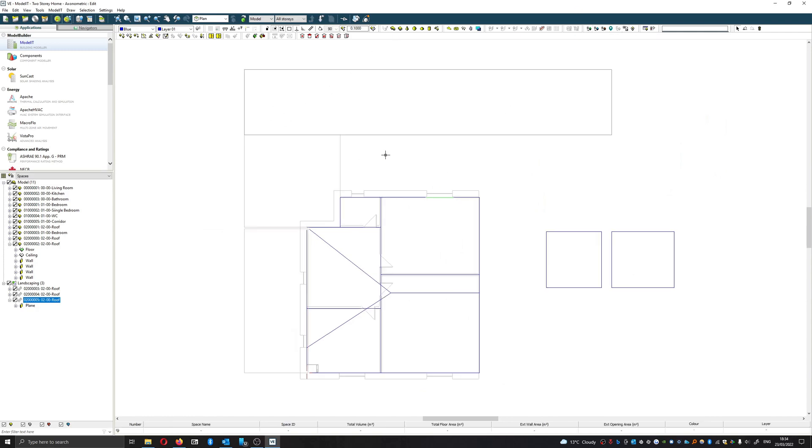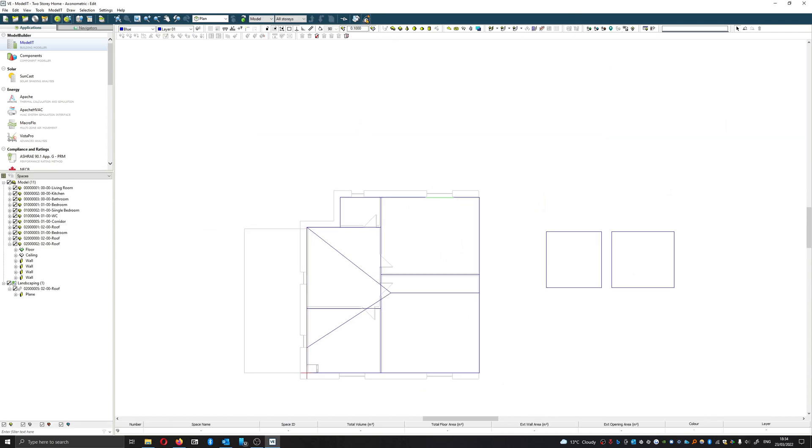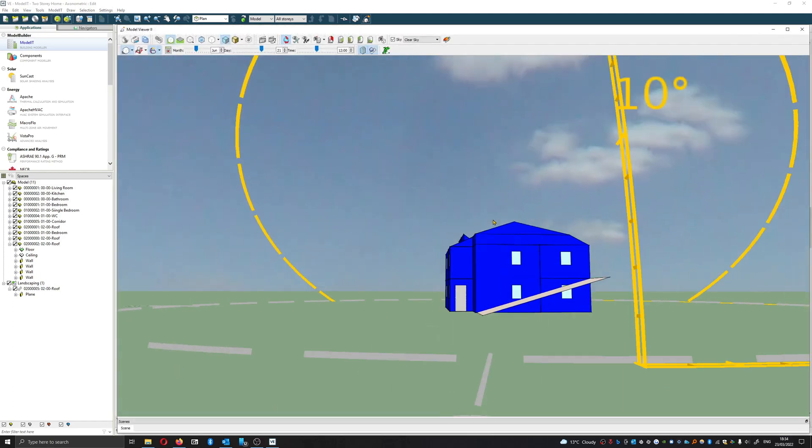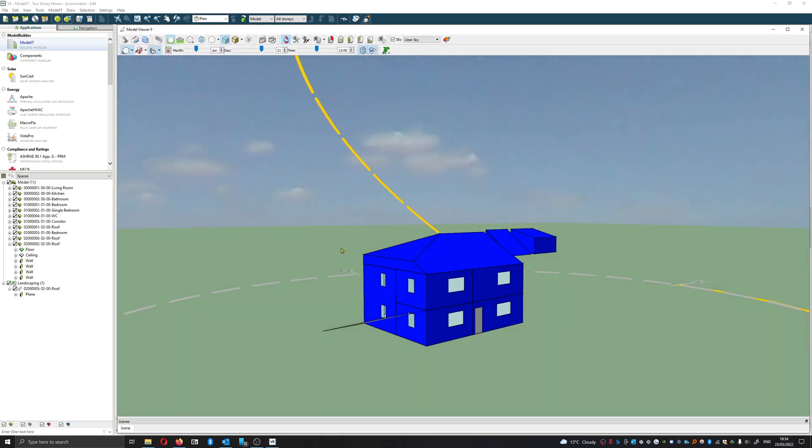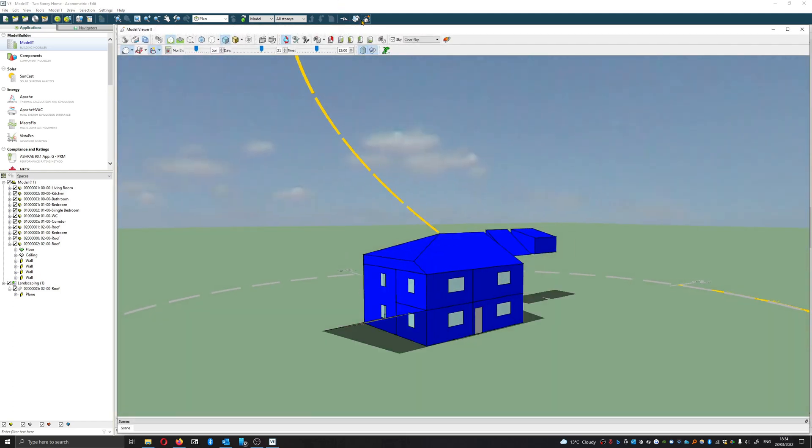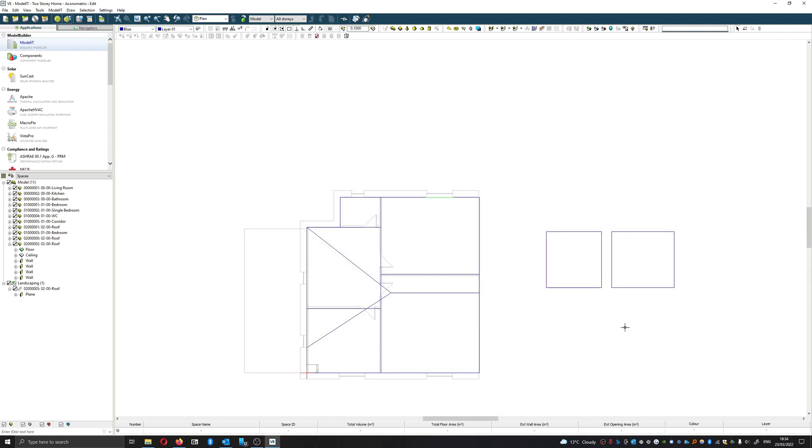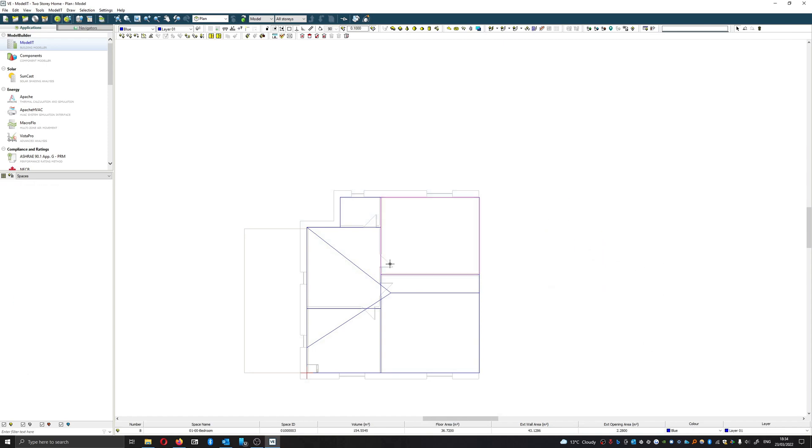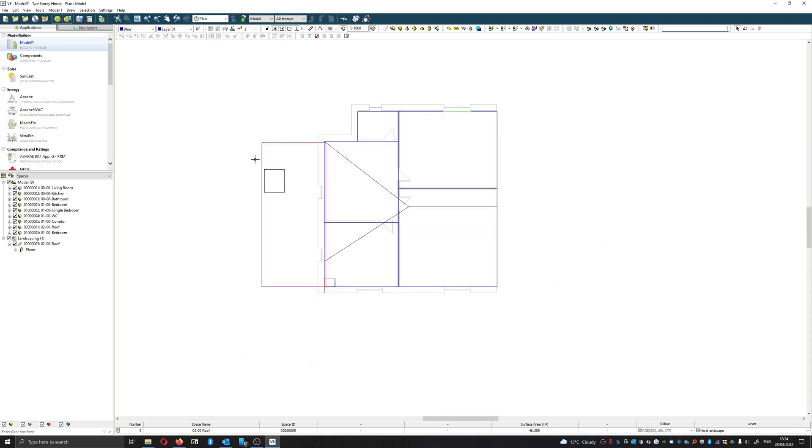We can see that we've got a nice ramp. That's all for this video. In the next video, we'll be covering implementing solar shading within our model. Thanks for watching.